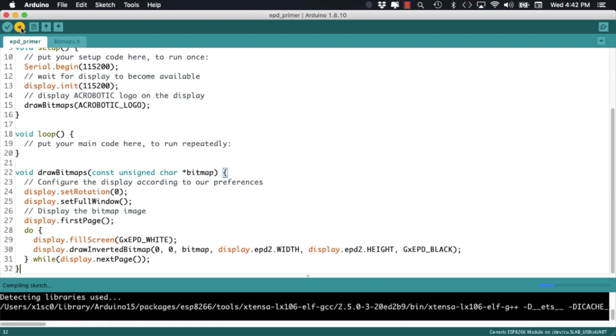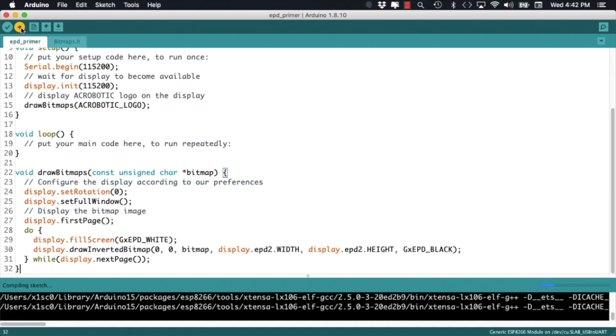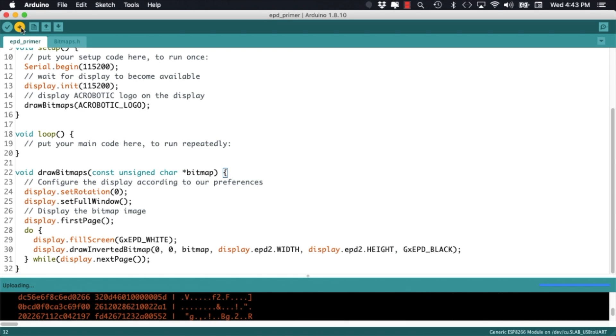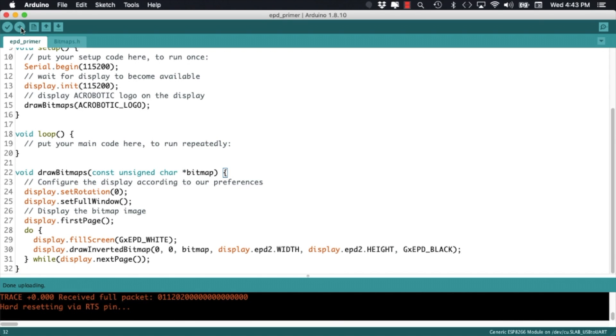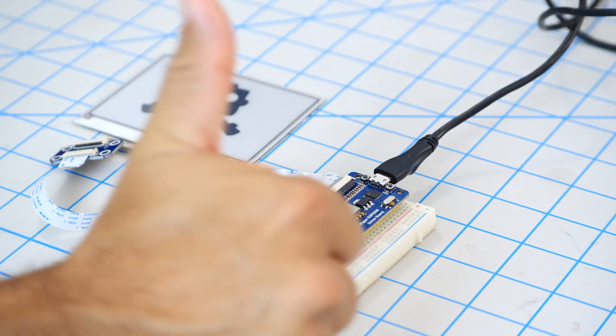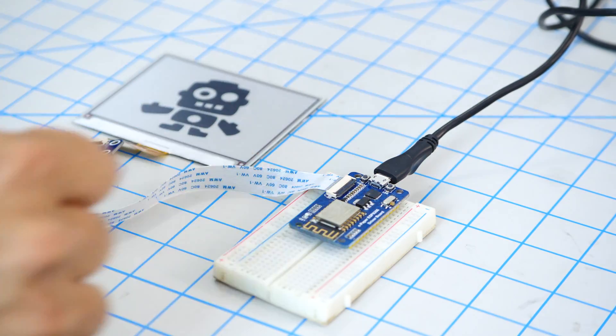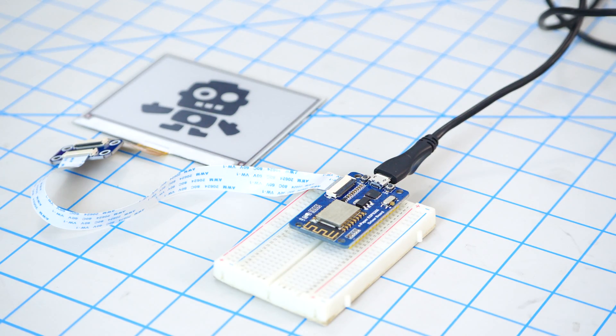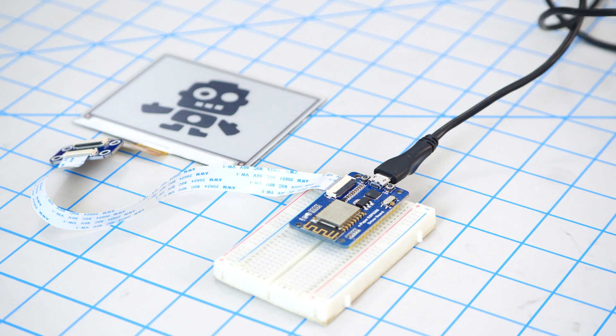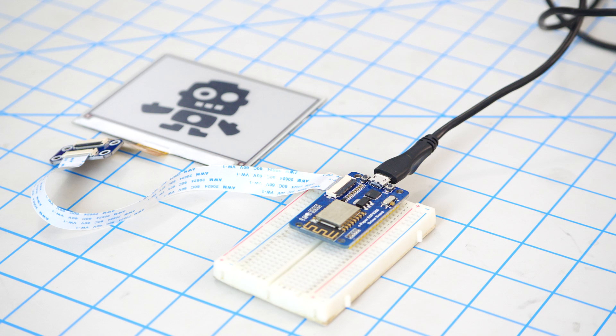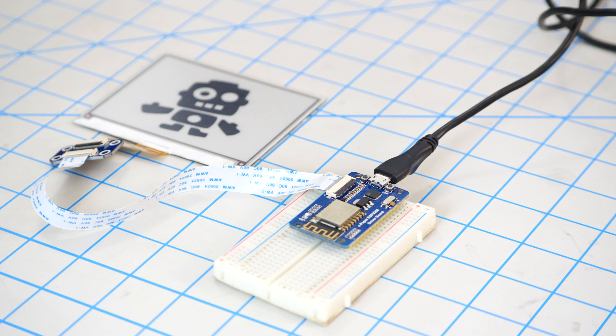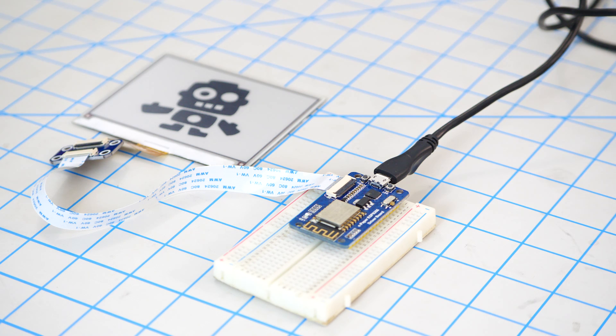With those selections made I'm ready to upload the code and if everything goes according to plan the image that I created on my computer should be displayed on the ePaper display. So there you have it, really quickly we've learned how to prepare custom images and write Arduino code to display them on a 400 x 300 4.2 inch ePaper display.